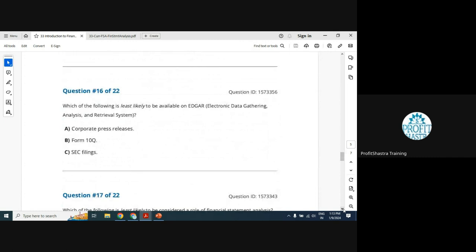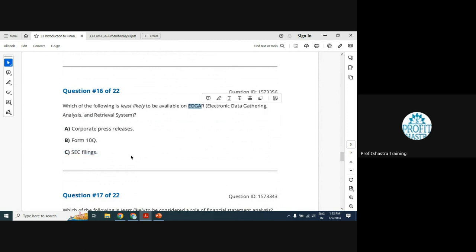Question 16: Which of the following is least likely to be available on EDGAR? Options: corporate press releases, Form 10-Q, and SEC filings. EDGAR is the SEC's database so SEC filings and 10-Qs will be there. Corporate press releases are found on company websites or news websites, not on EDGAR. Corporate press releases is the correct answer.